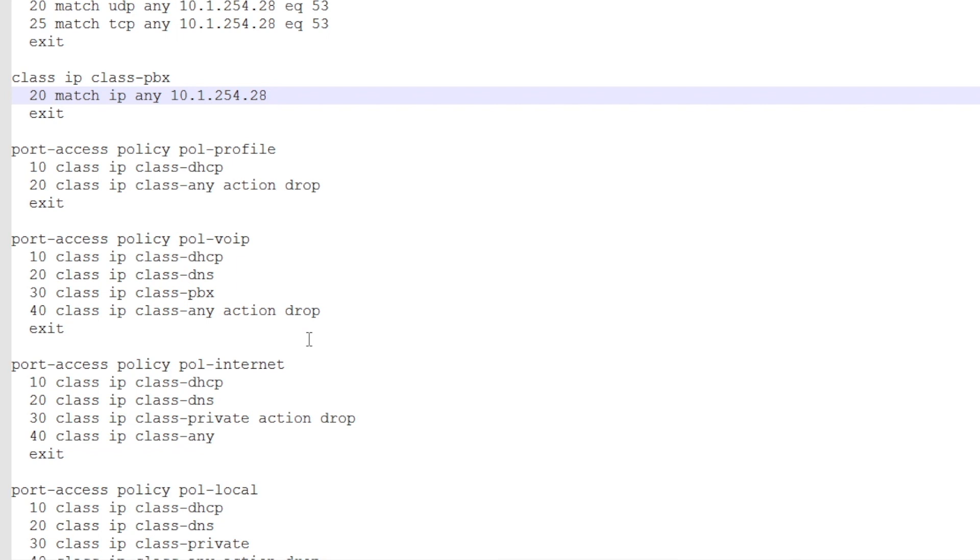And similarly, we can, for example, create a policy that just allows internet. Again, we need to have DHCP to get an IP address. DNS needs to be working, but we can drop all the traffic to the private IP spaces, defined in the class private.